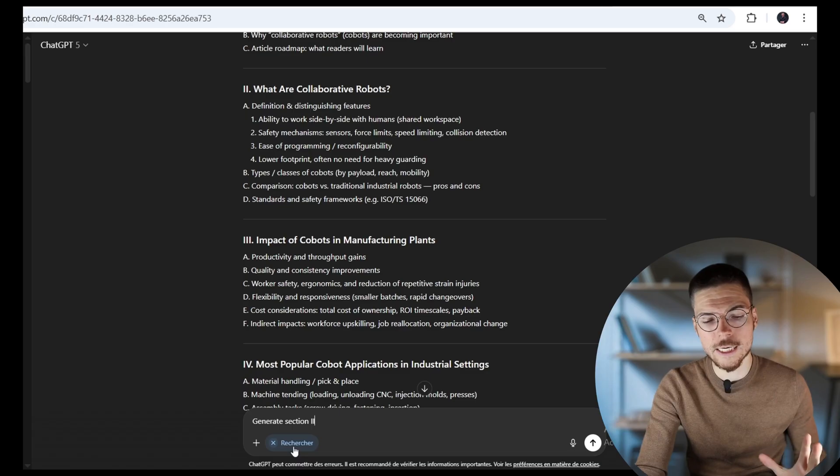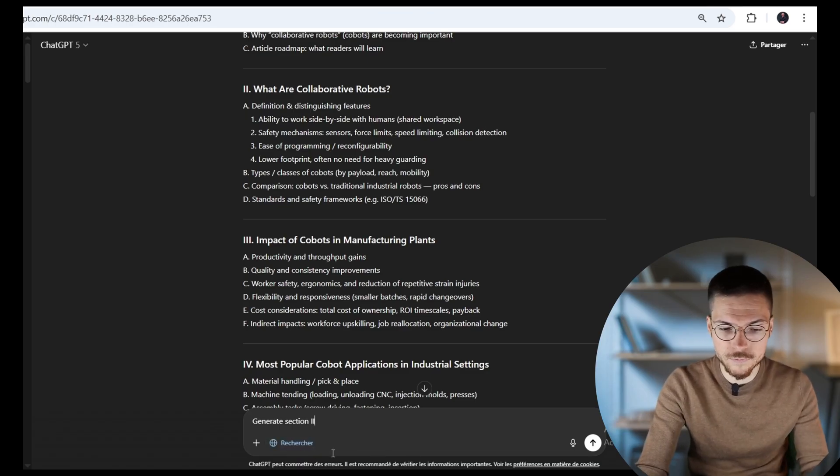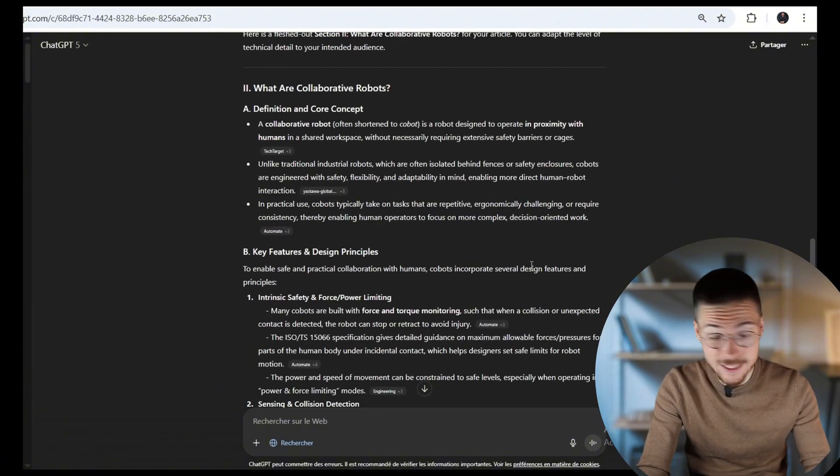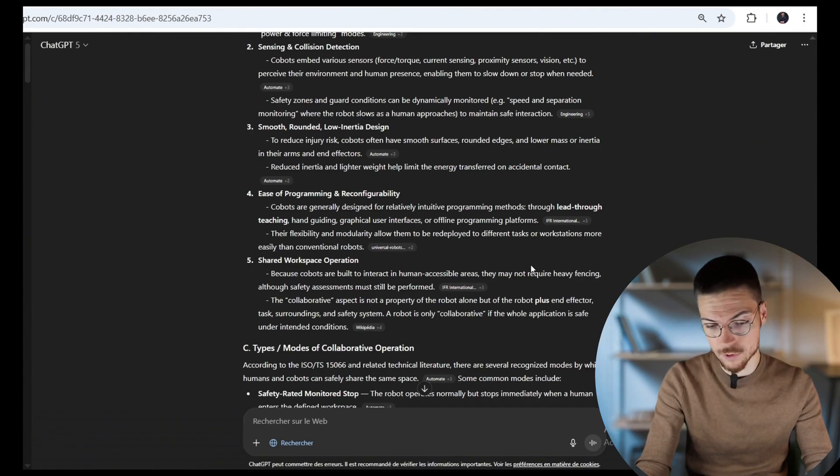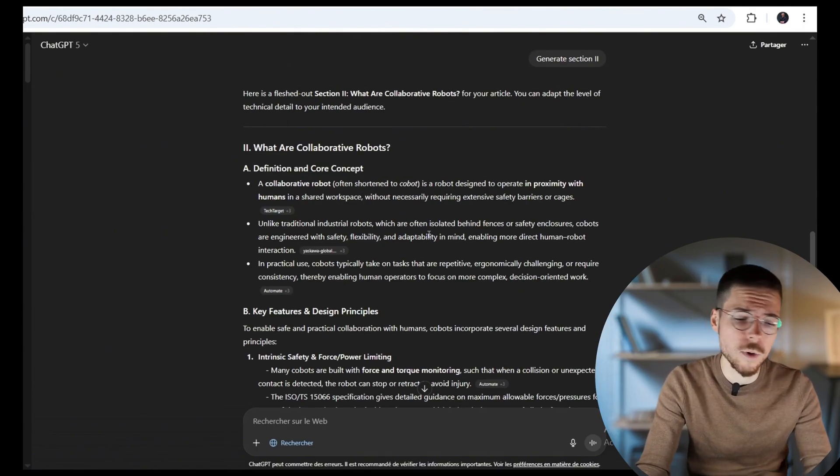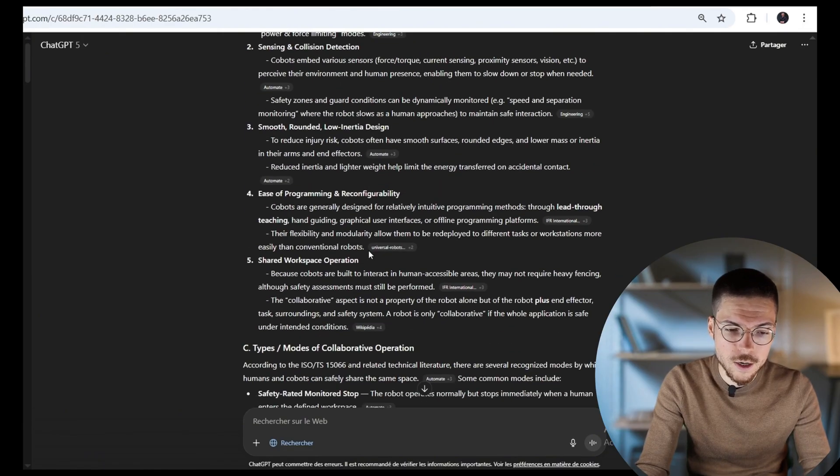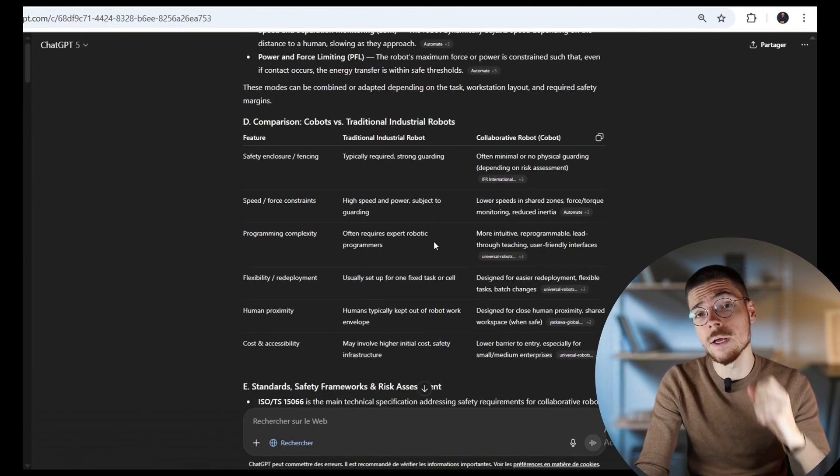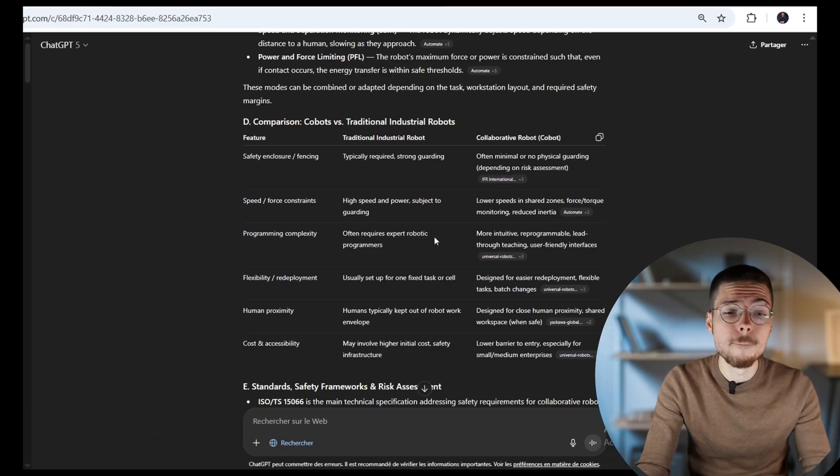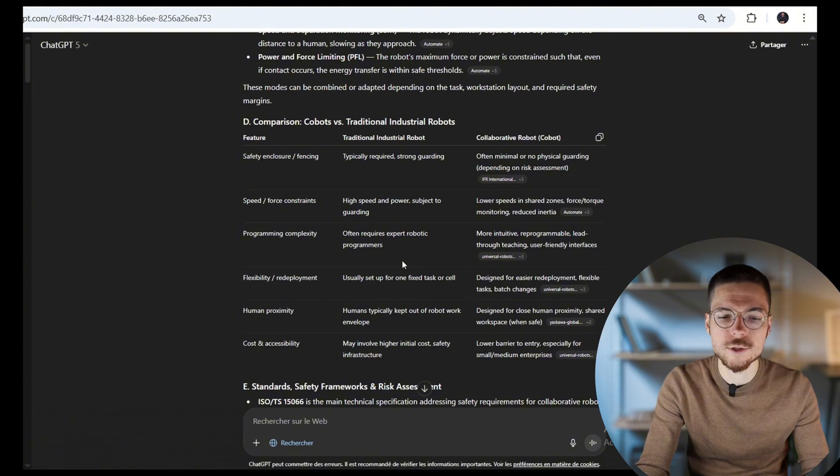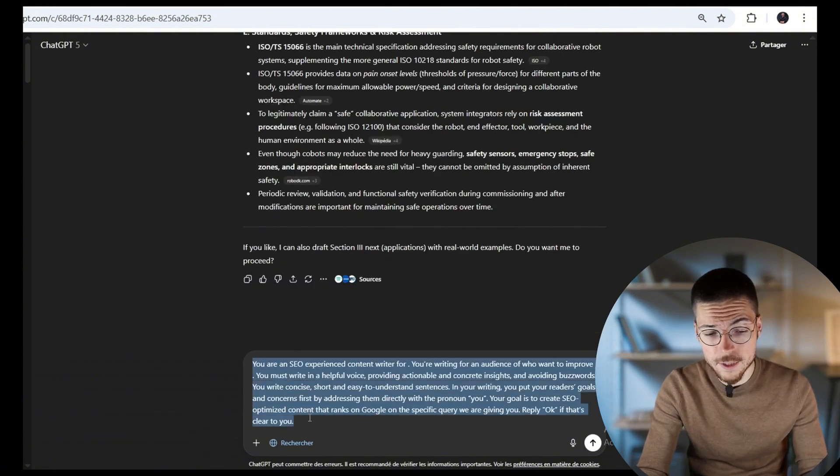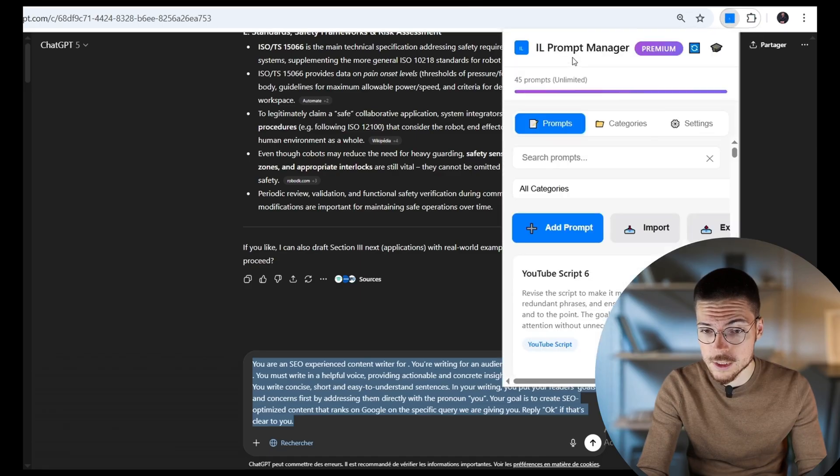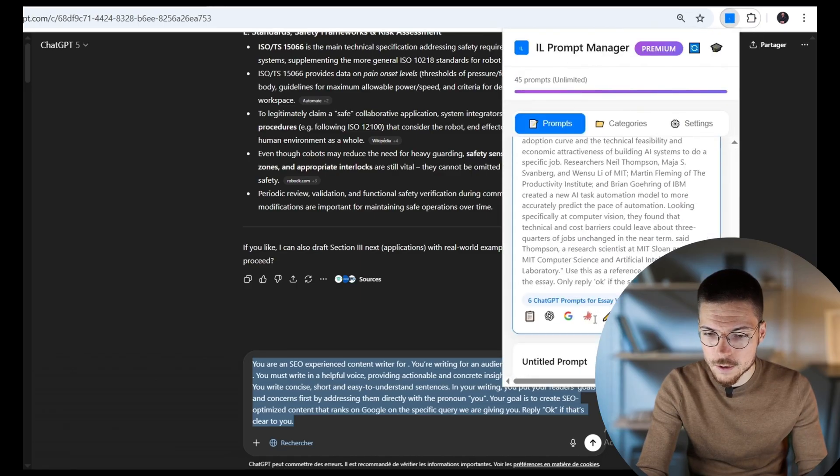Then I can just get this detailed information section by section by generating step by step. So let's generate the first section. And I'm even going to keep the search feature on so it gets even more information for each section. So what we get here, as you can see, it's very detailed. There's a lot of information, maybe even too much. And another thing here is that it doesn't sound much like an article. It's more like bullet points, one after another.